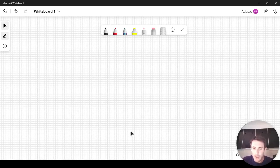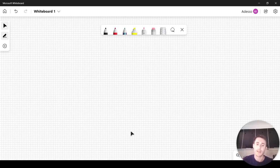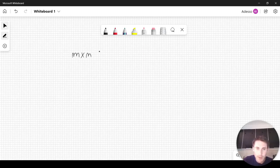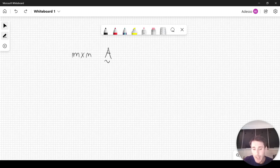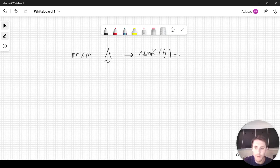In this video we prove the singular value decomposition, or simply SVD, for real matrices. Let's consider an m by n matrix that we will call A, and we also assume that the rank of this matrix is equal to R.